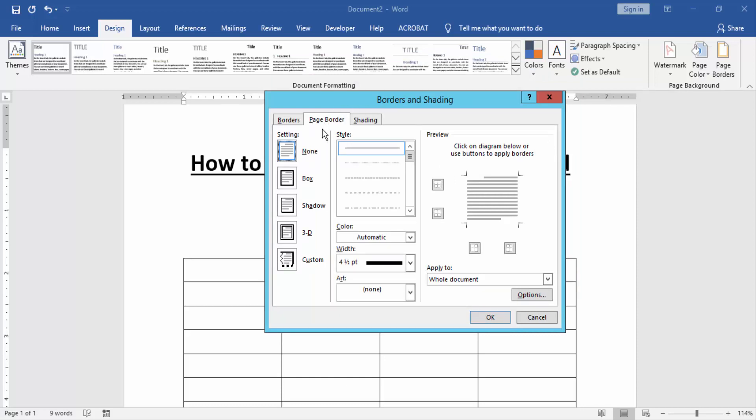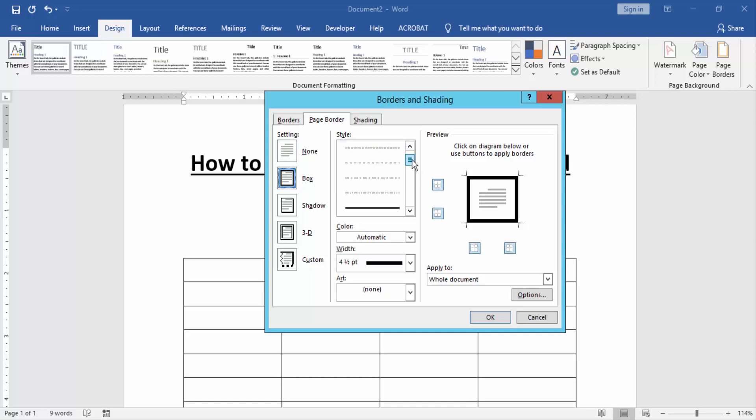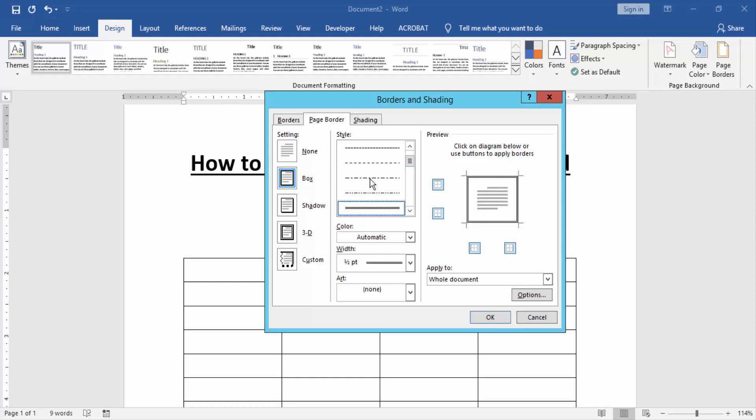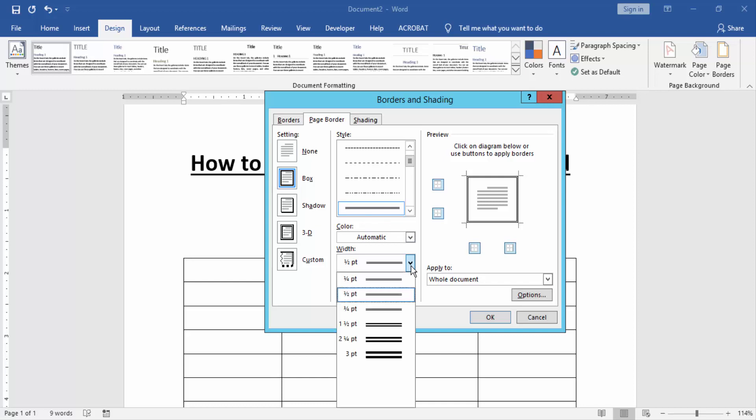Then we click the Page Border and click the Box. Then we search the double line border in this dropdown menu. Now we can see the double line border and click it. Then we can change the width of this border, increase or decrease.